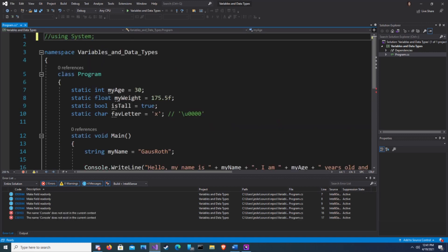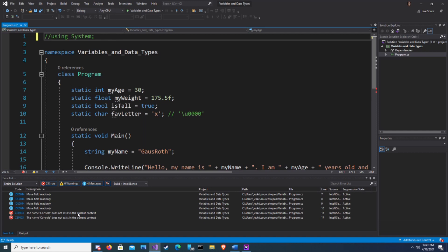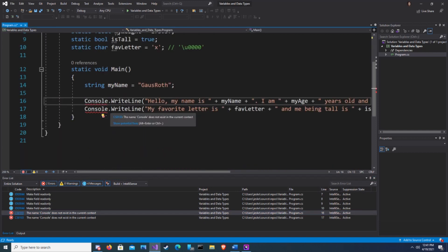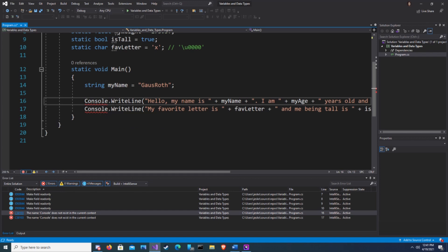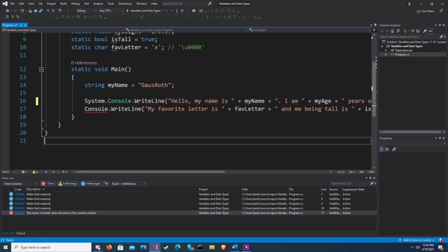The name console does not exist in the current context. This is because console belongs to the system namespace. We could add system to the beginning of the console and the error will be corrected. If we are only using the namespace once then this is fine, or the same namespace might be used multiple times and the using directive helps reduce clutter.